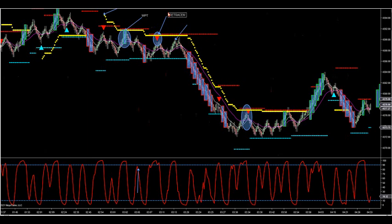Those are your two setups inside of a running ATR: the retracement trade and catching the rolling position traders with the WPT. We try to do that on a daily basis on upside or downside.